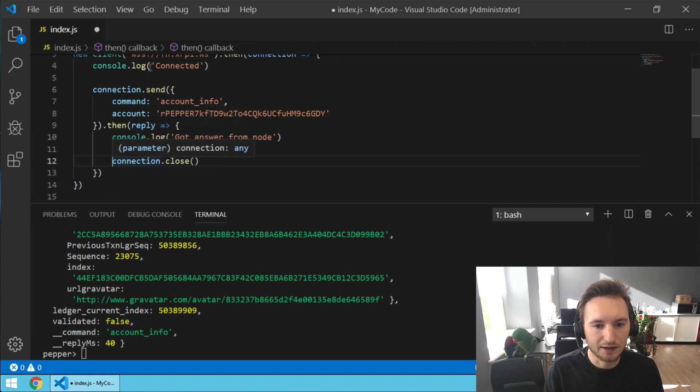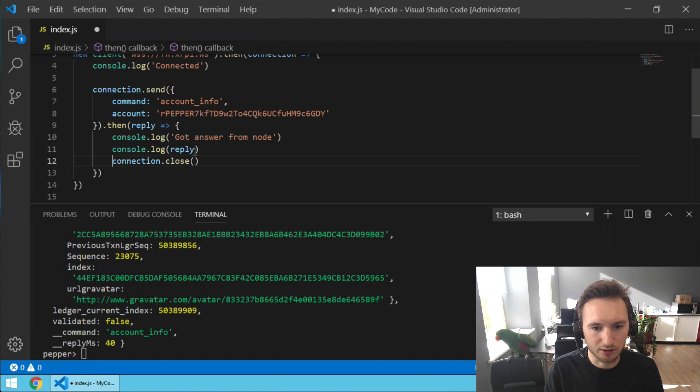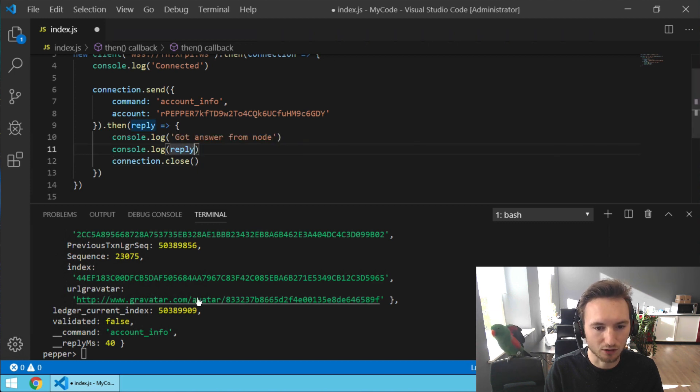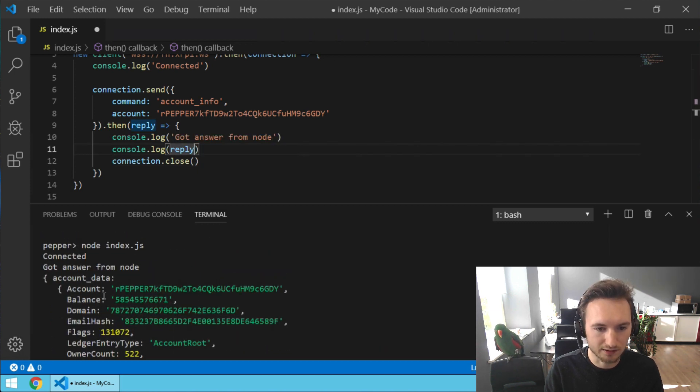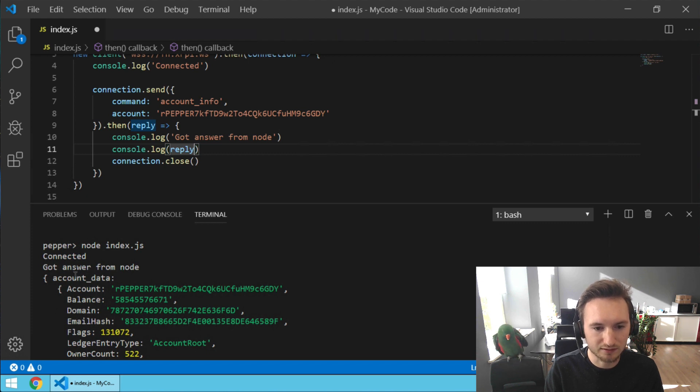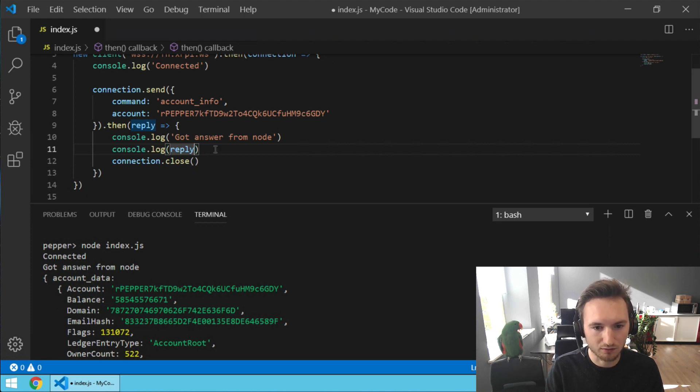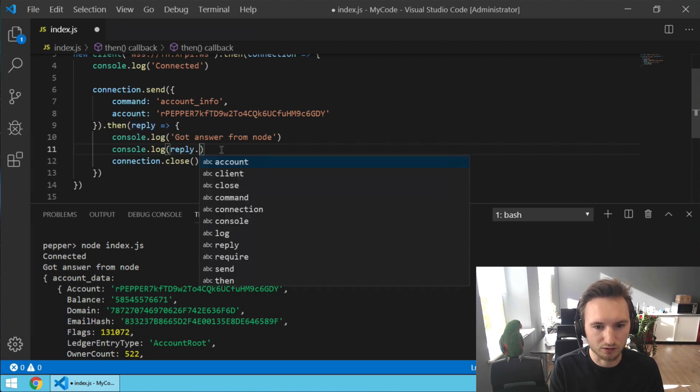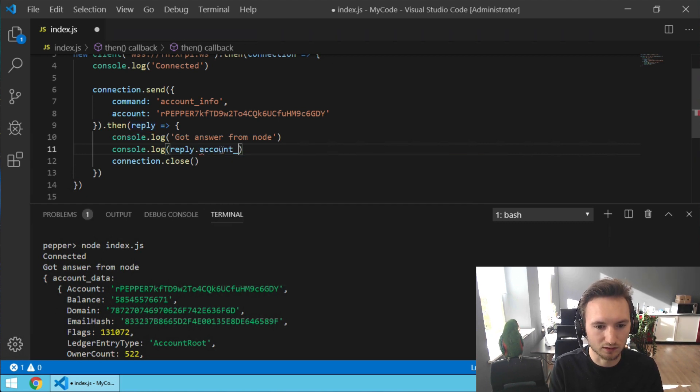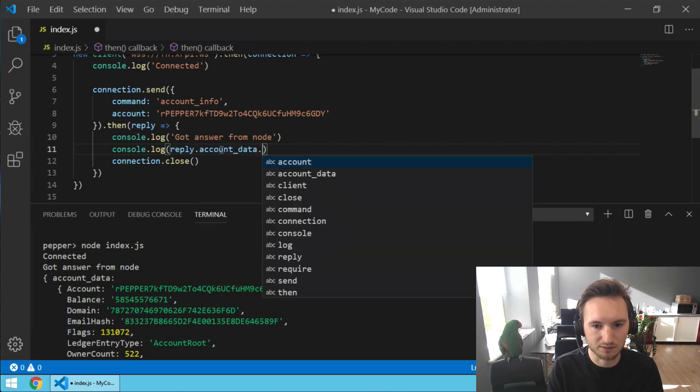And we are not going to show the entire reply, we just want the balance. So if you scroll up, you can see you get the account_data element and then balance. It's case sensitive, so we are going to type reply.account_data.balance.